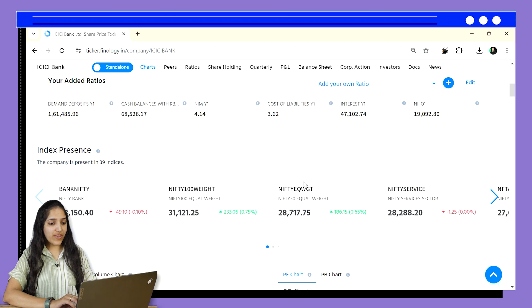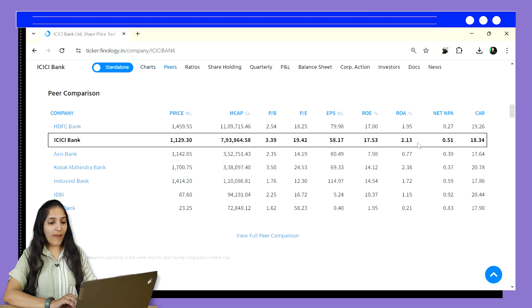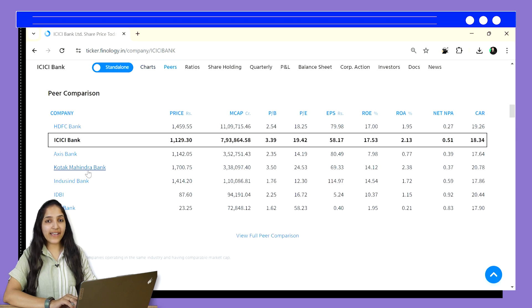In the peers table, you can see all the banks' CAR ratio in the last column. Here we can see that Kotak has the highest capital adequacy ratio.